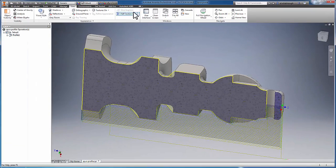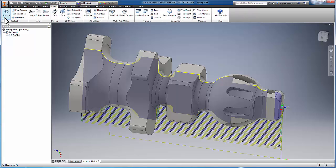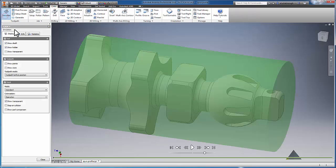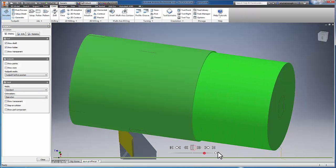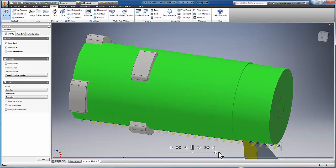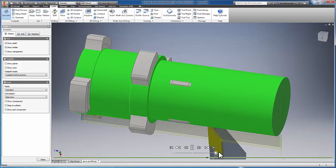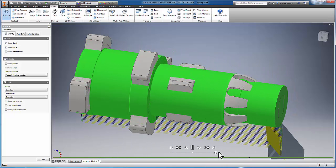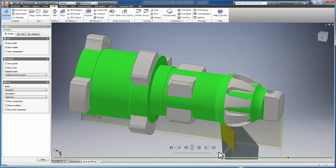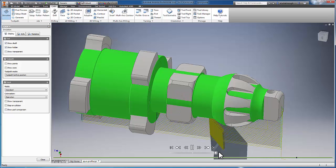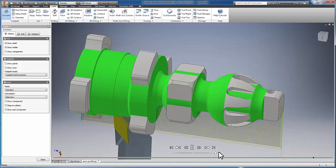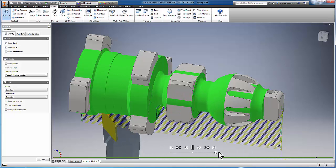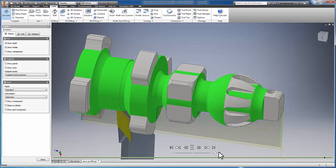I'm going to turn my section view back off and now run a simulation. We can clearly see that the turning operation is slicing through parts of my model. And as represented in that cross-section view, the front part of the model at the hole was completely chopped off.